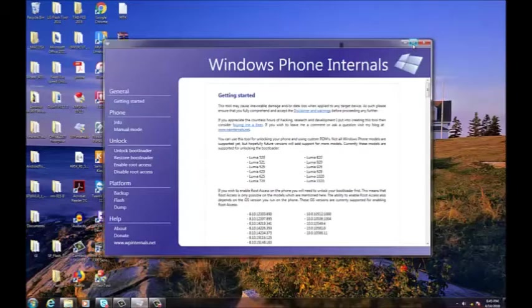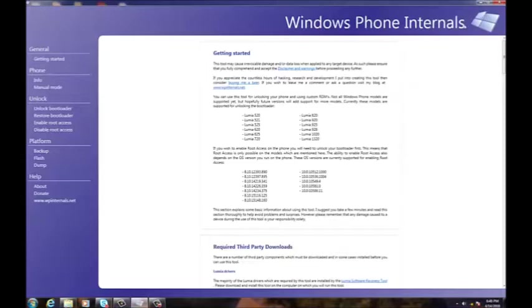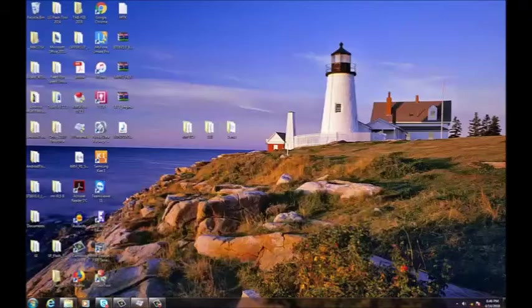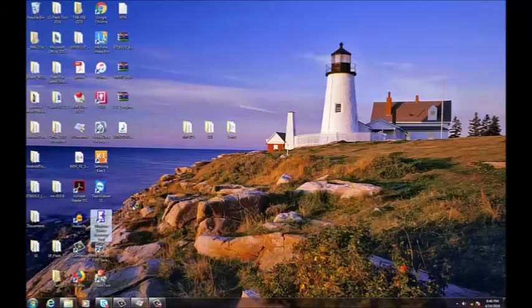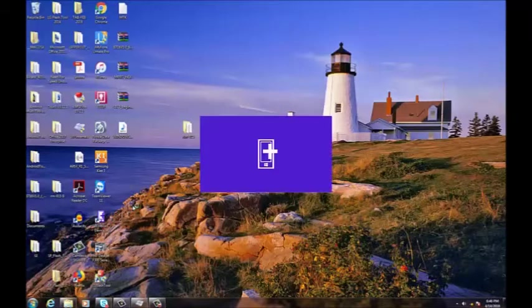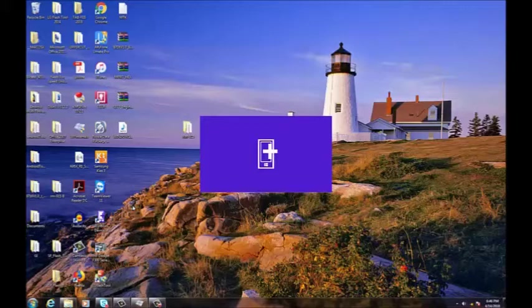I'm going to show you exactly what you need to do. This is the software that you will need to perform this recovery: Windows Phone Internals. I'm going to show you the steps that you need to take, step by step.